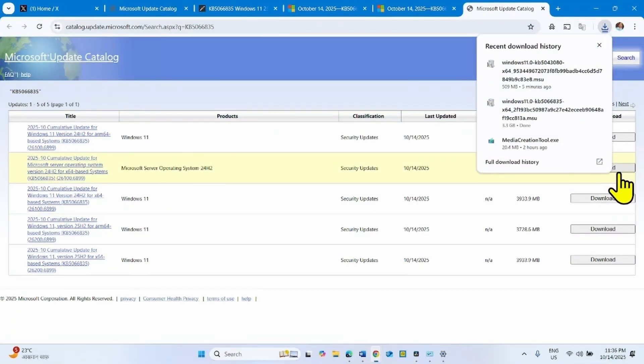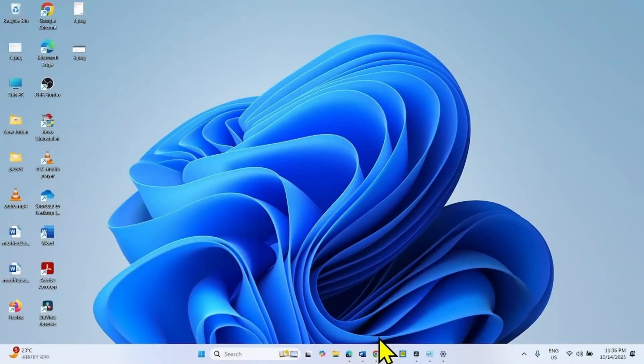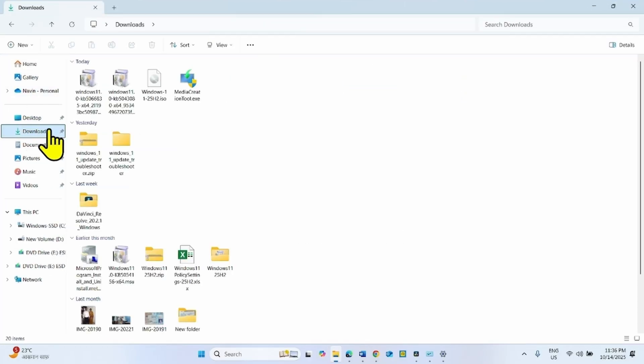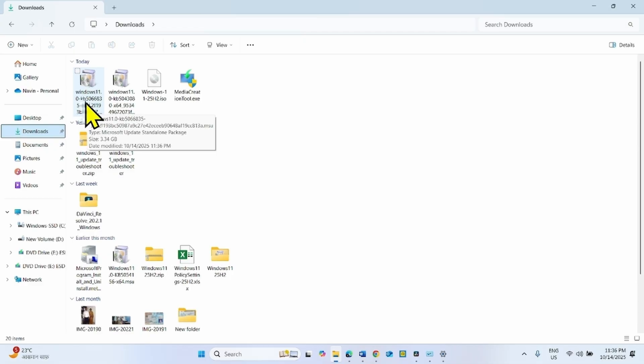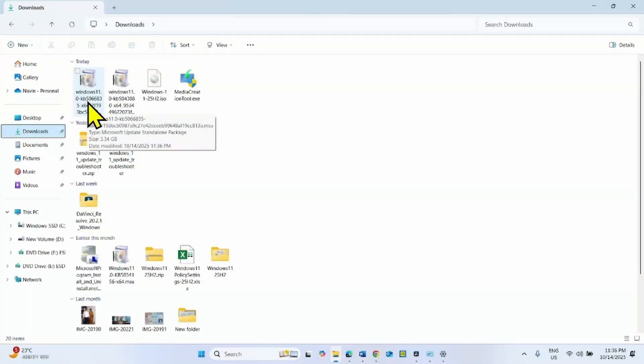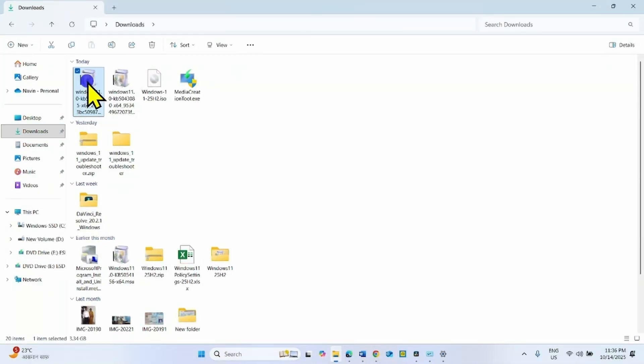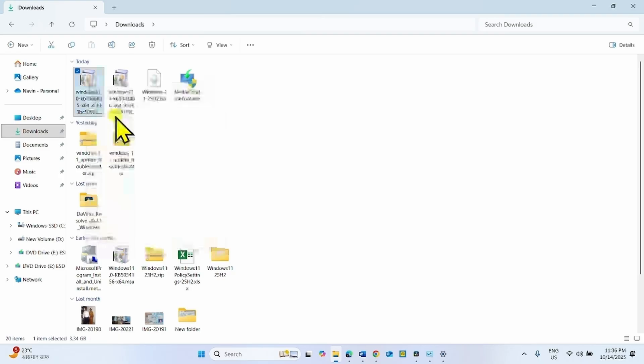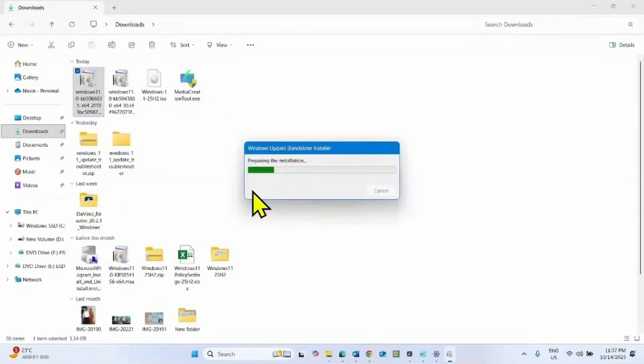Once downloaded, go to File Explorer, Downloads folder. Right click on the file having name KB5066835 and select Open. Preparing for installation.